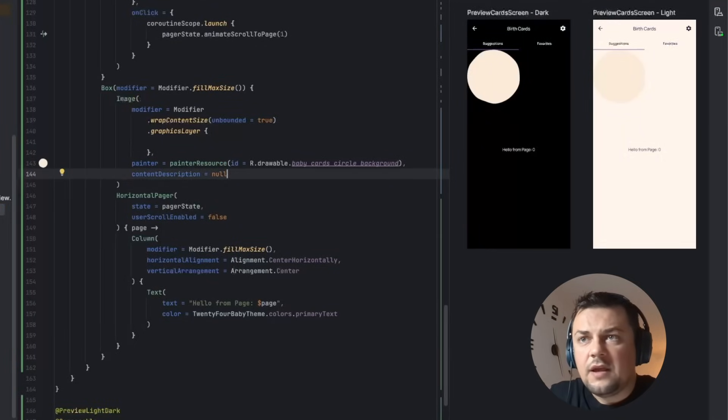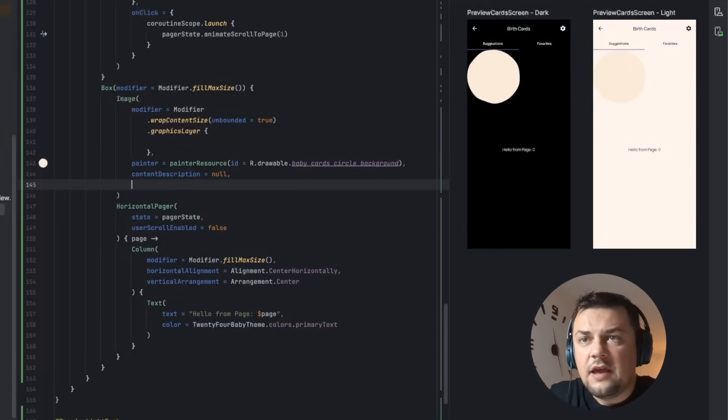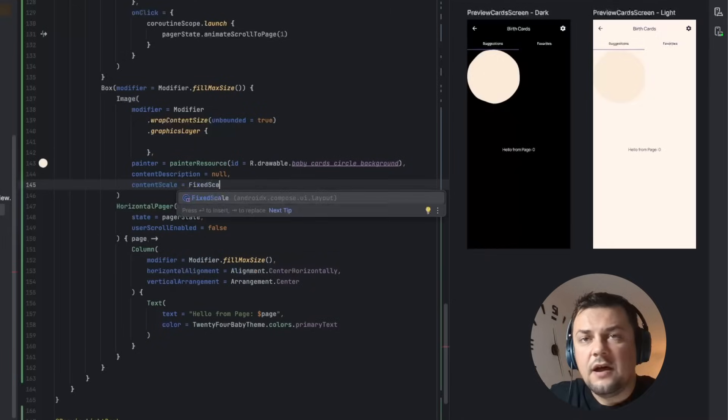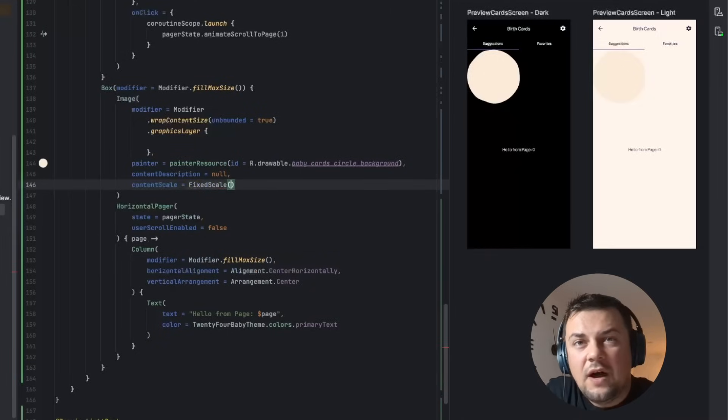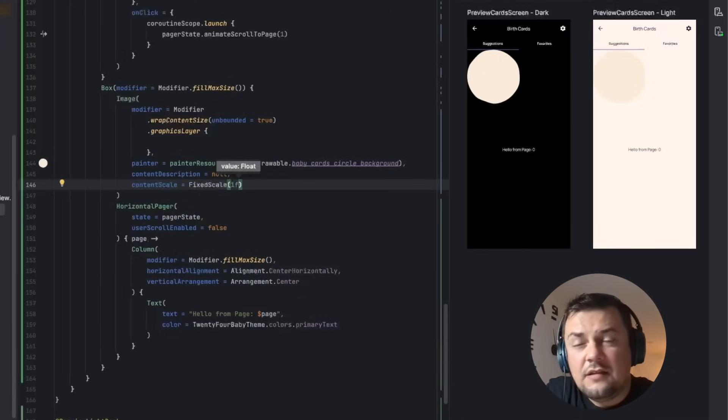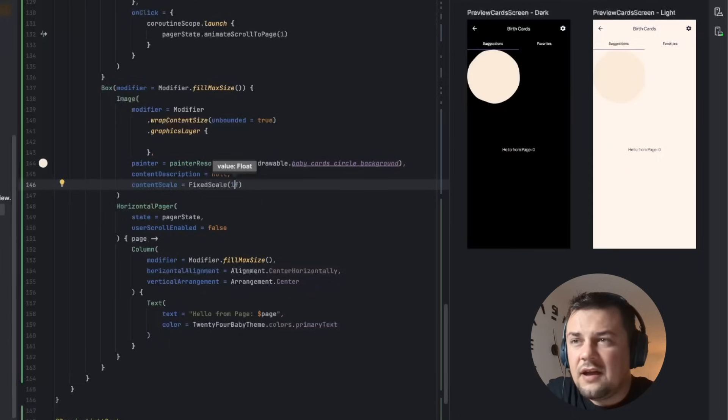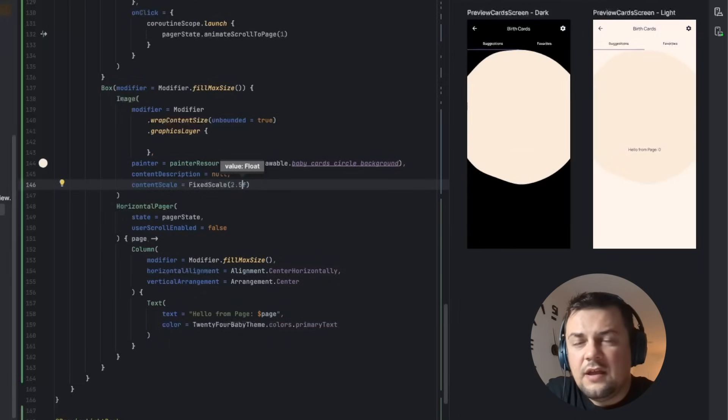First off we can apply content scale and we can use fixed scale for now. If you apply 1f it will take the full size of the image as it is now, but we want it bigger so we'll go by twice and a half and that's more or less what we are seeing on our designs.